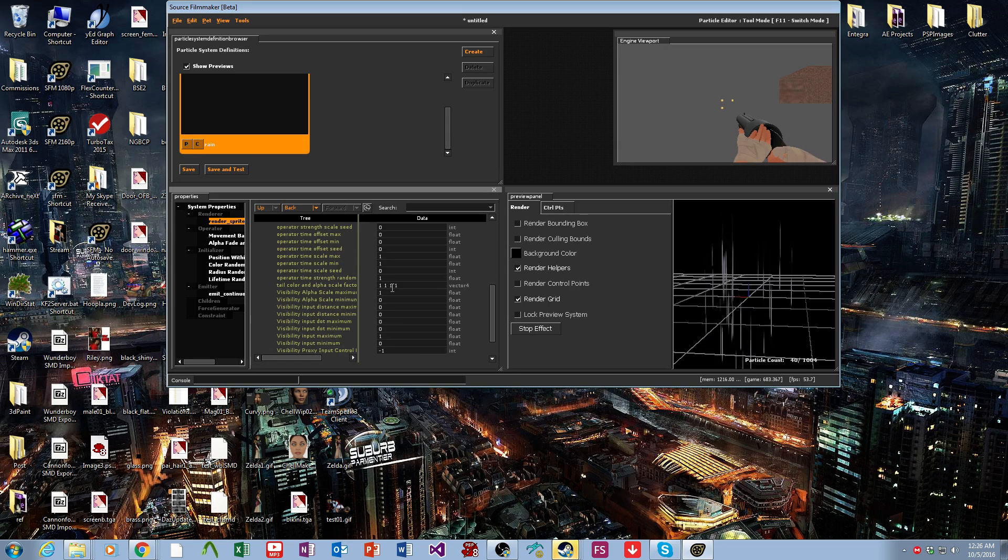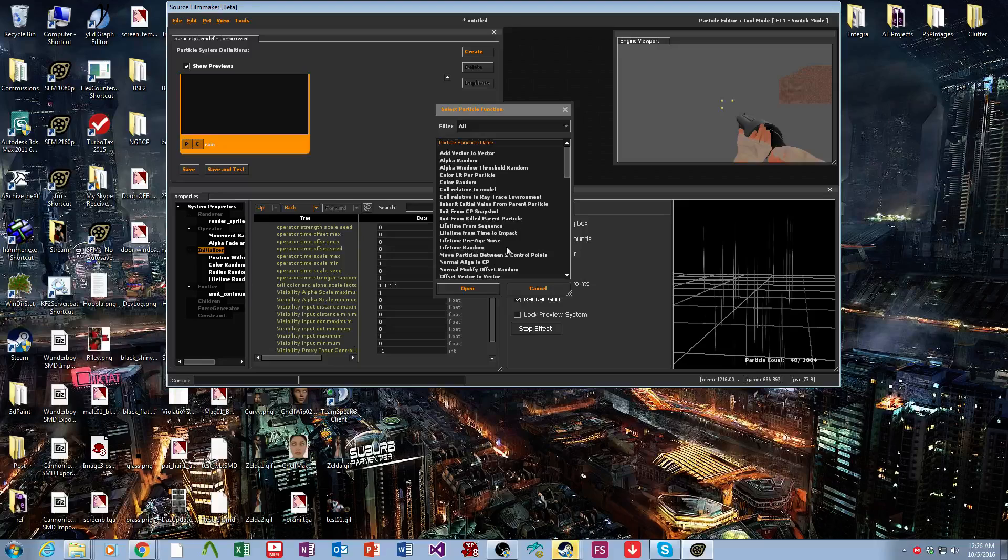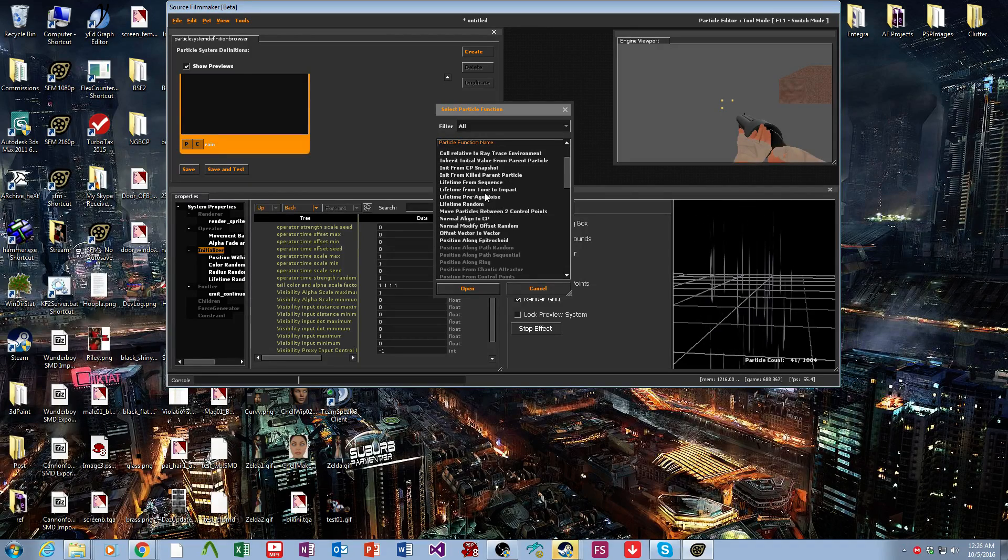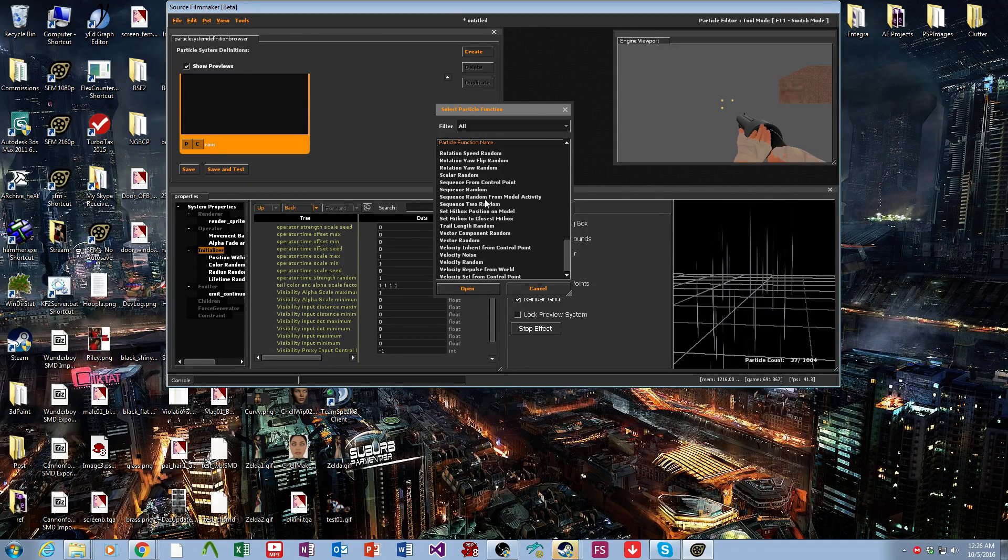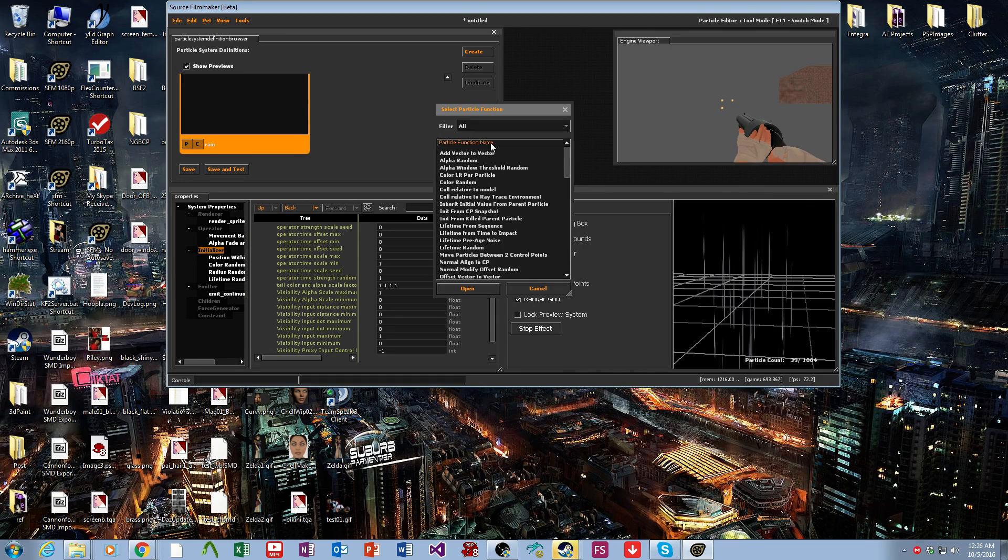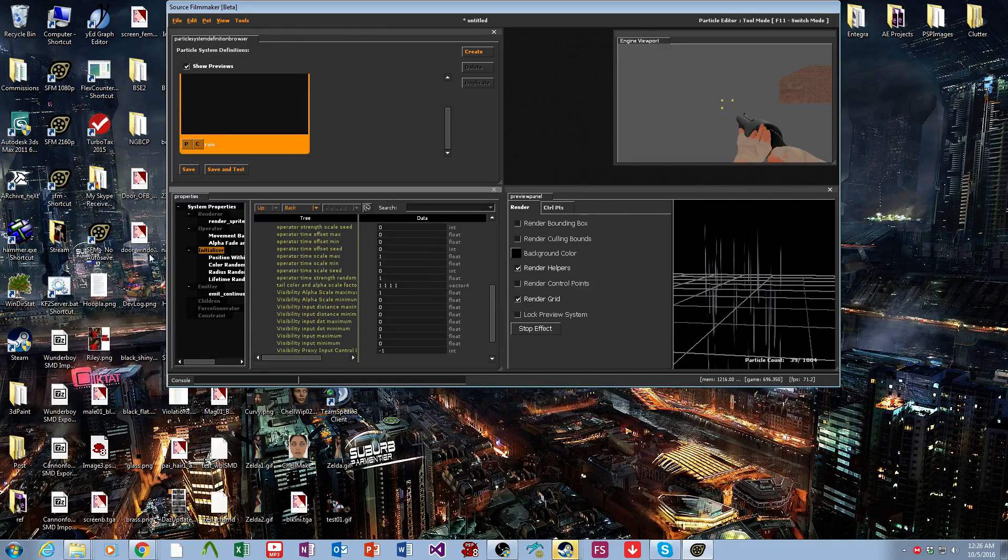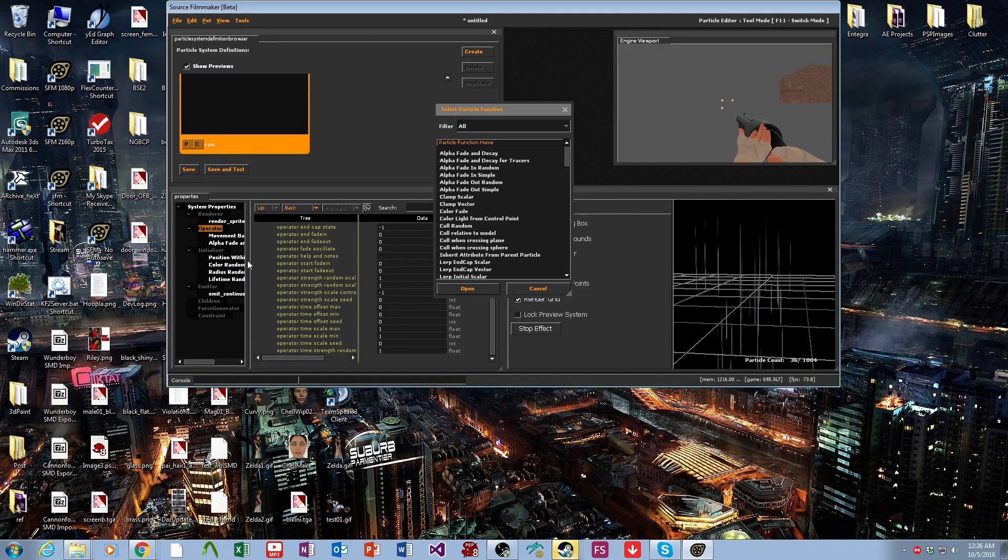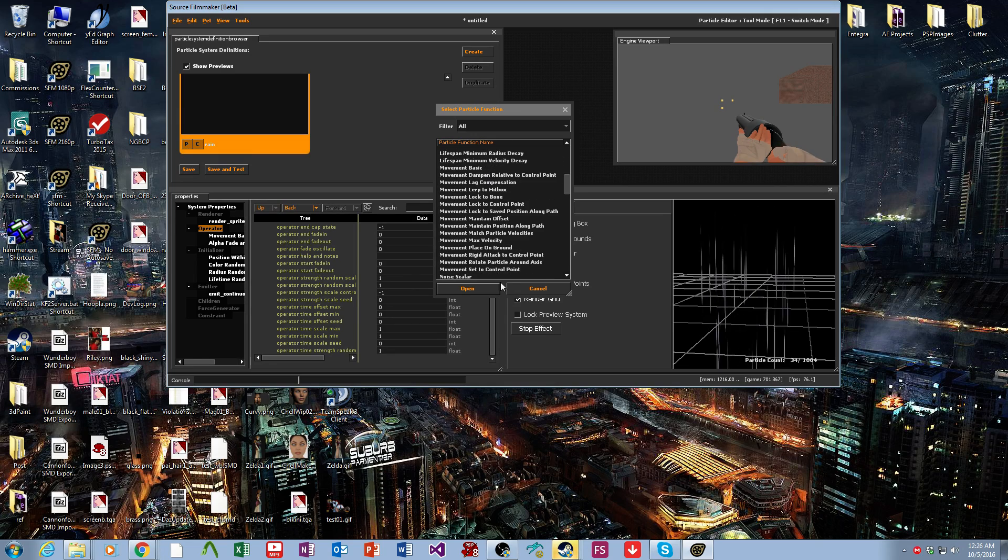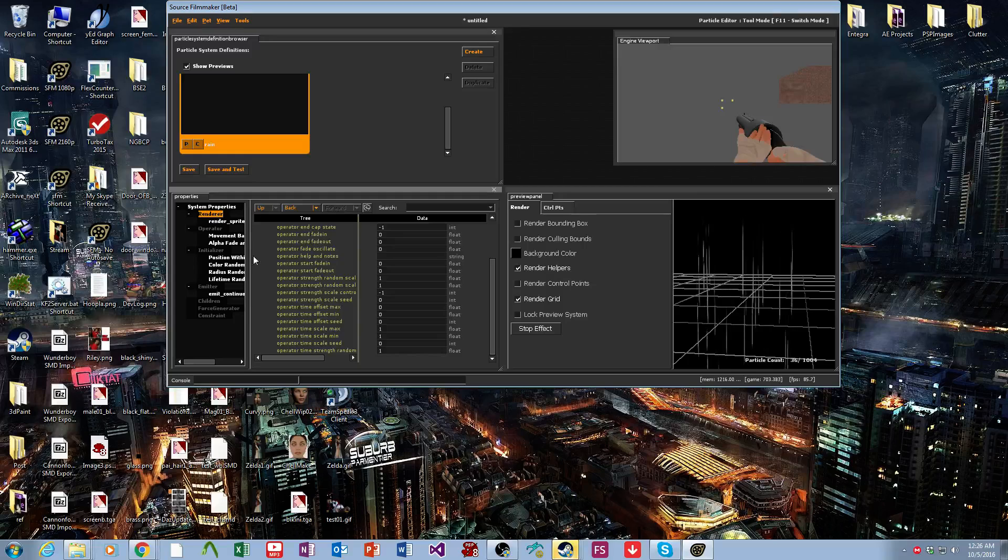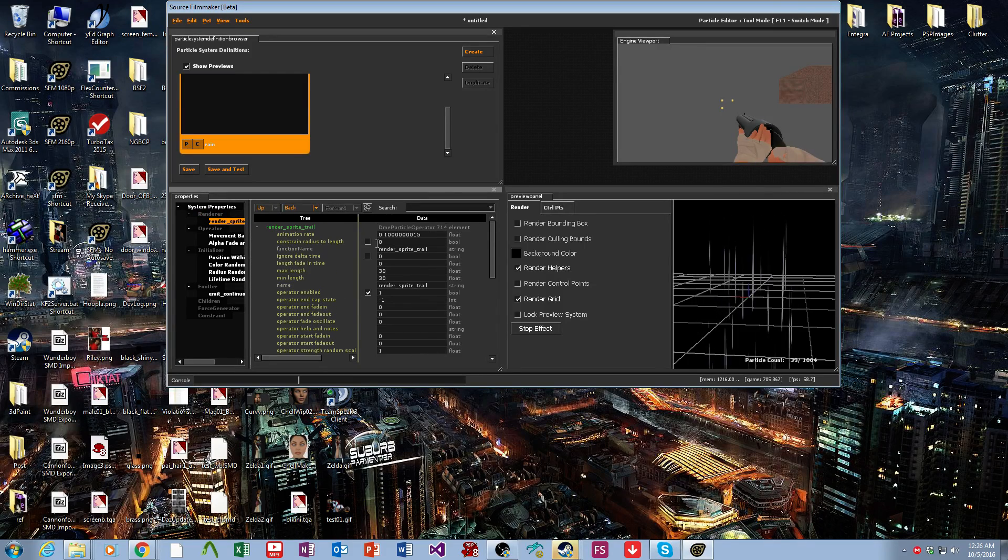Then we'll come over here to render sprite trail. Actually, I think we can probably randomize the length too, maybe. That I'm not convinced of. I don't see length as an initializer, it's probably not an operator. So you can probably remap it, but that's a bit beyond the scope right now.